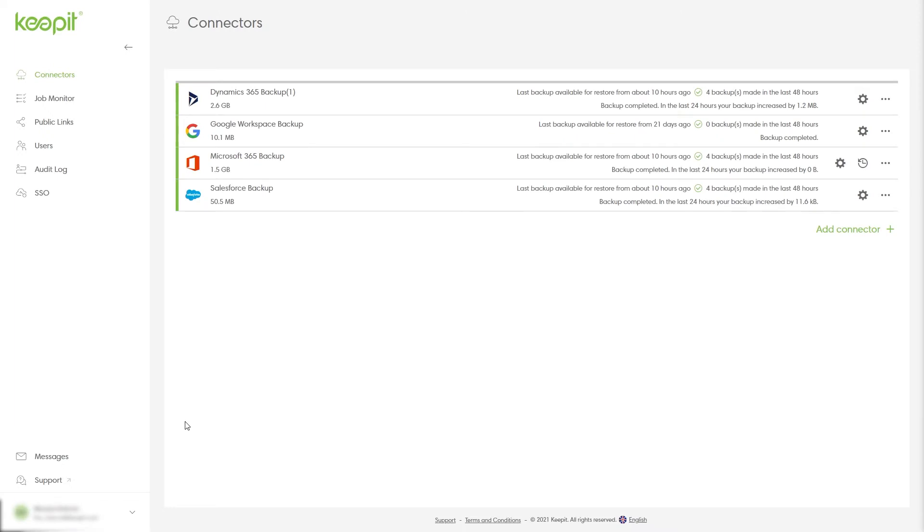An audit log gives you the ability to see what has been done to your data and who's responsible for the changes.